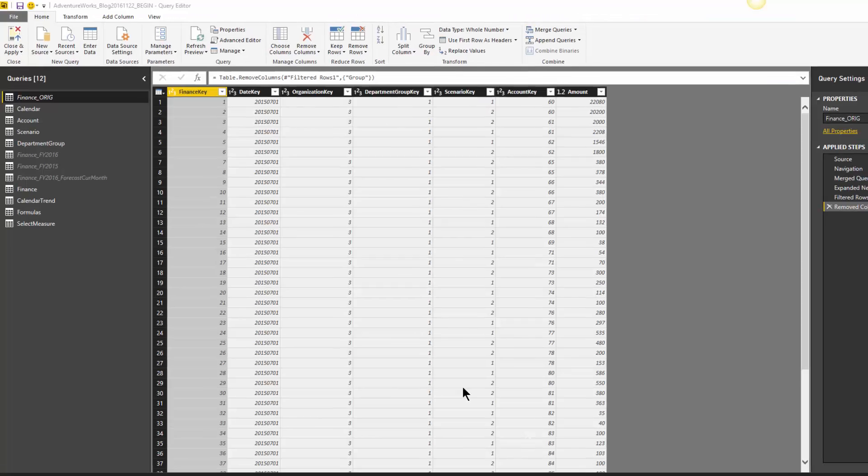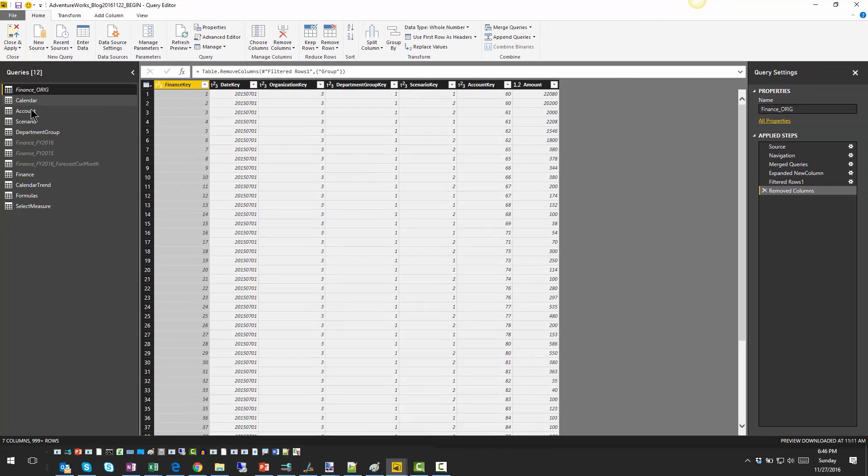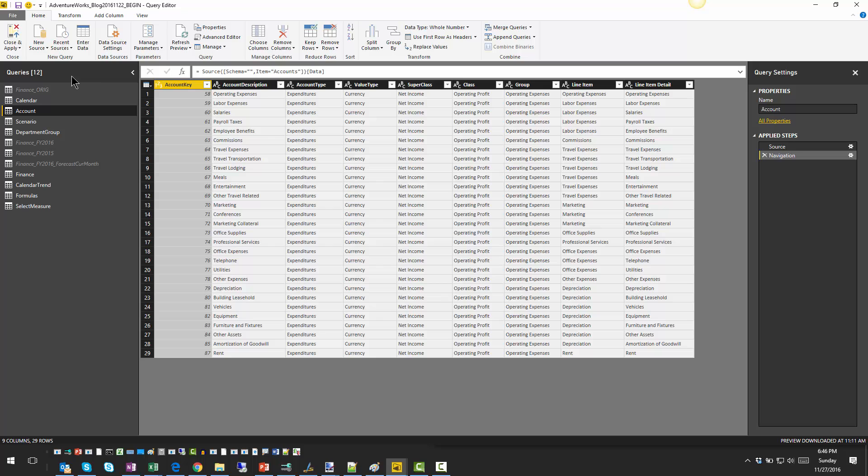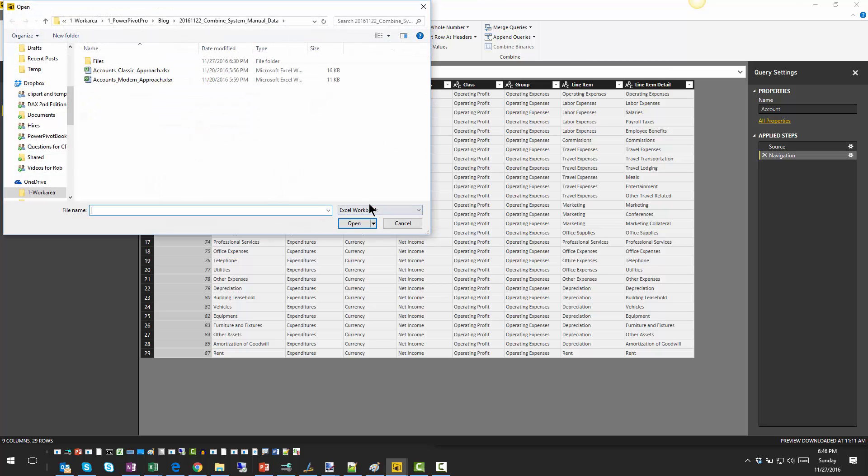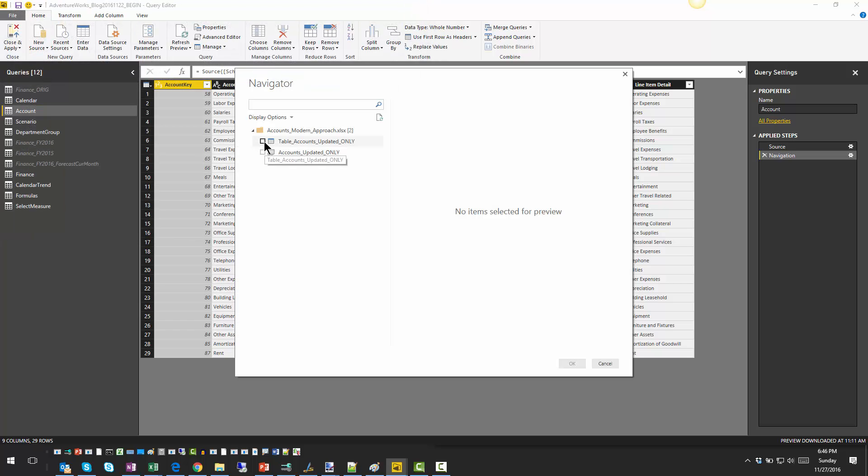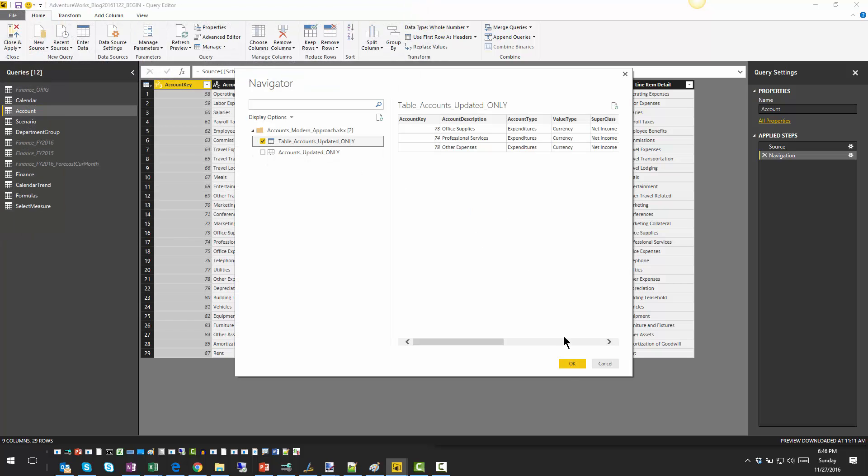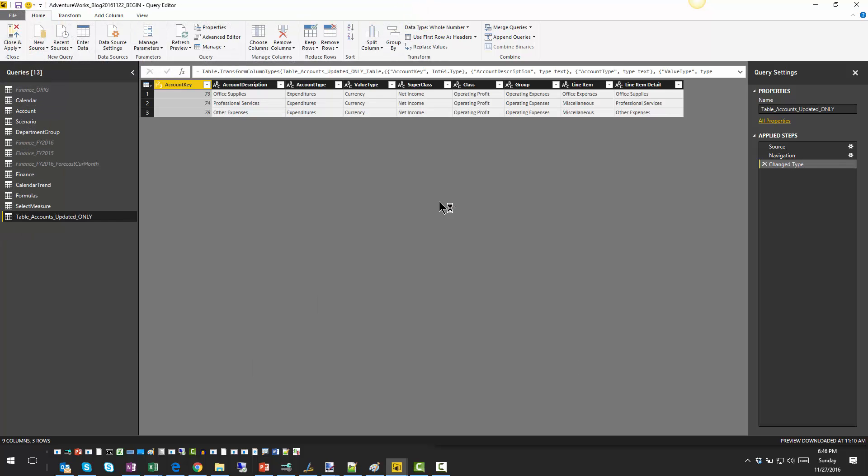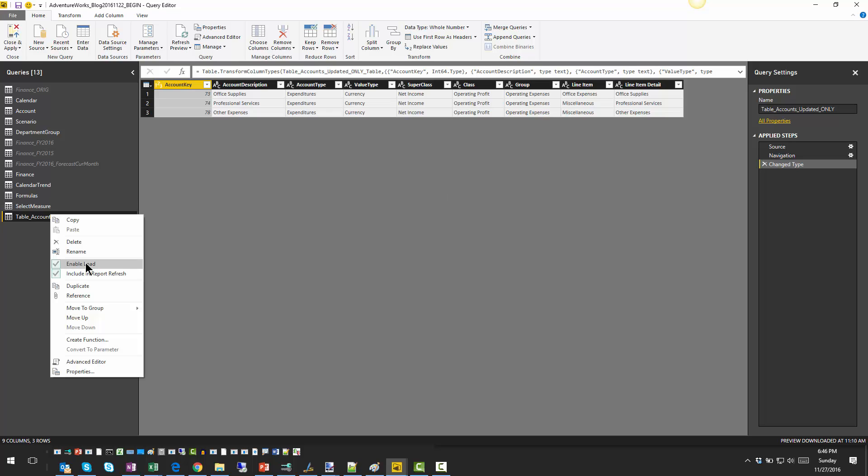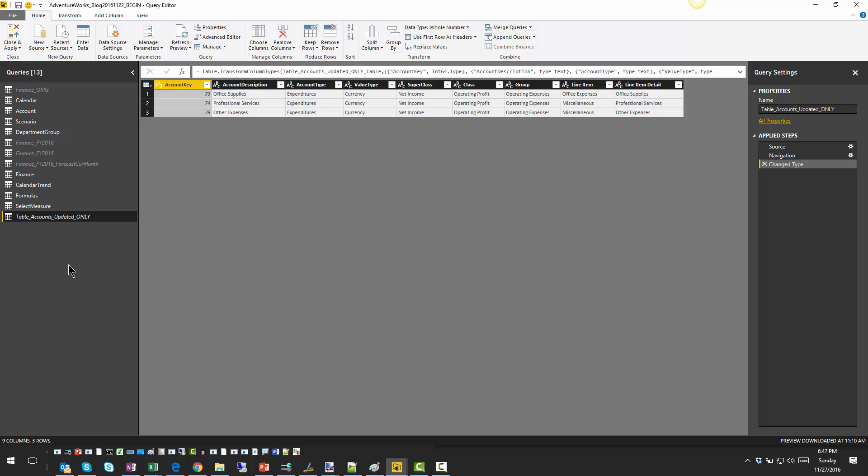And then we're going to smartly splice it together with our system table. So let's go back and we have the account table here already. We're going to pull in that manual table, classic modern approach. There we go. And that is our table. Click OK. Now we have that table. First thing I'm going to do, I certainly do not want to load it in Power Query. So I'm going to disable the load. This is just Lego blocks.